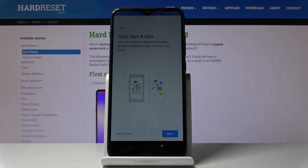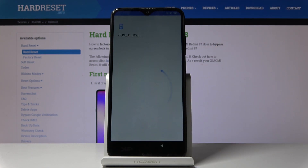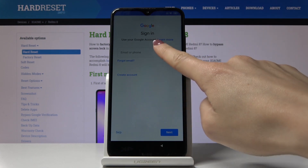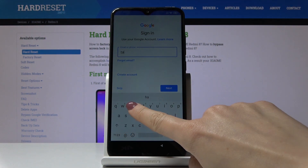You can also copy your data from a previous phone if you would like to, or from your Google account, but I will not do it right now. Now you can log in through your Google account if you want to — you can also skip this step, but I will do it as this is a hard reset.